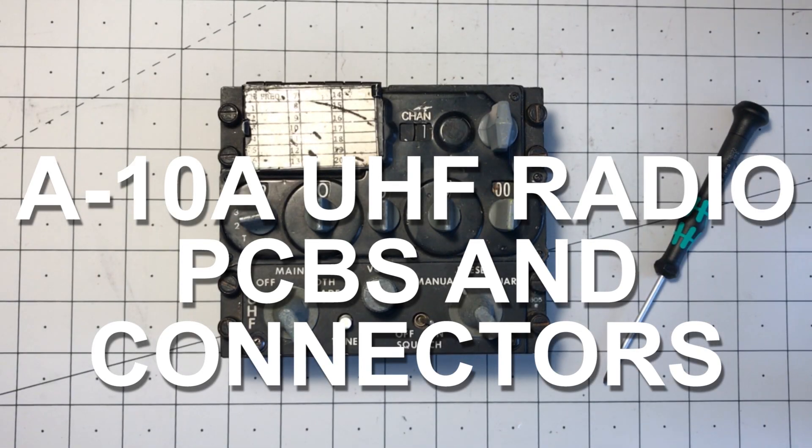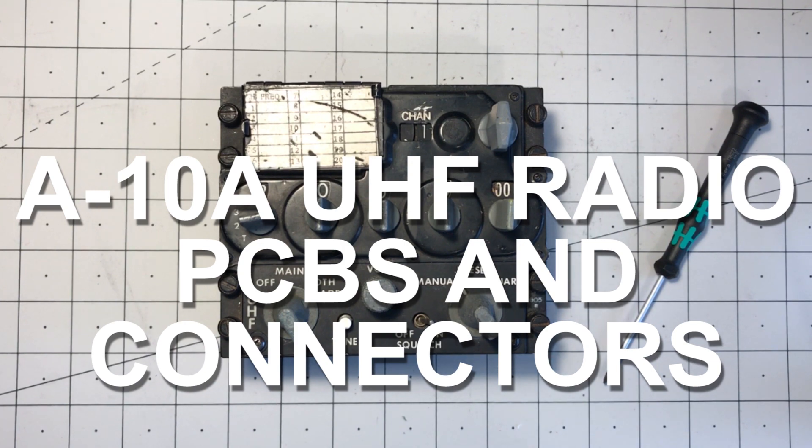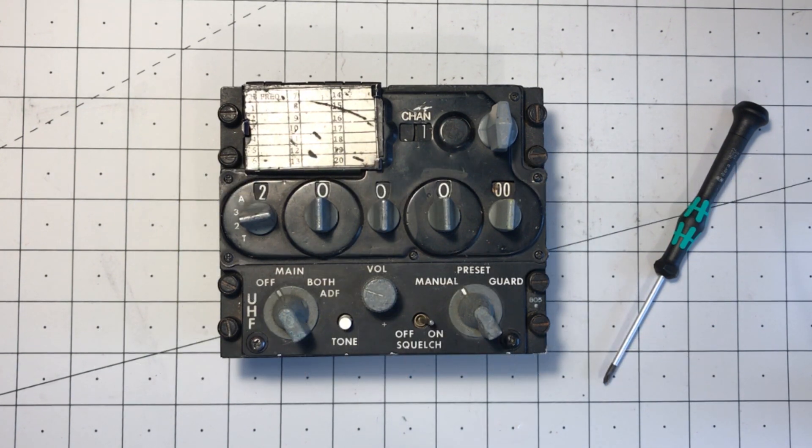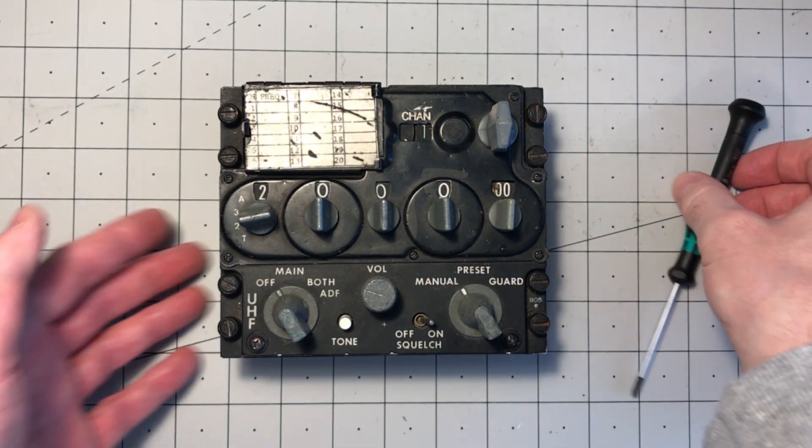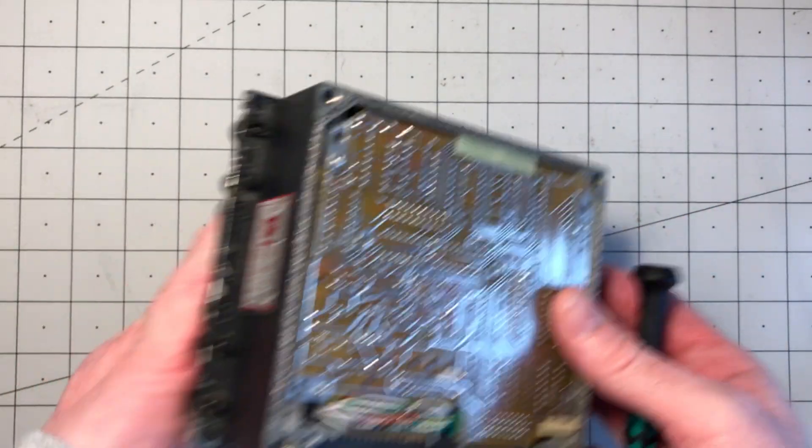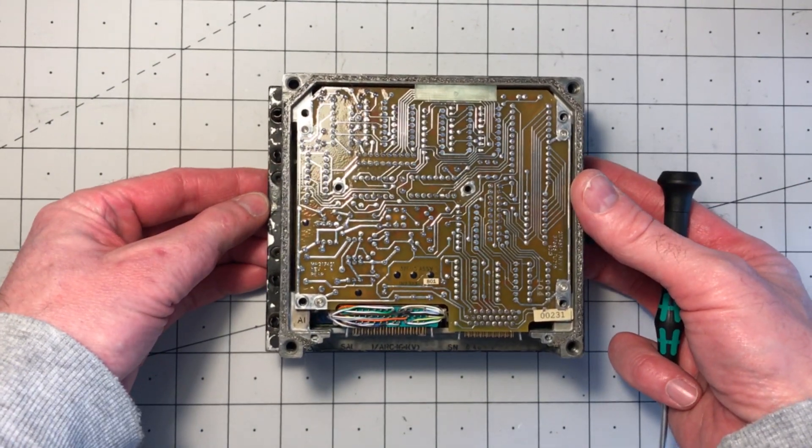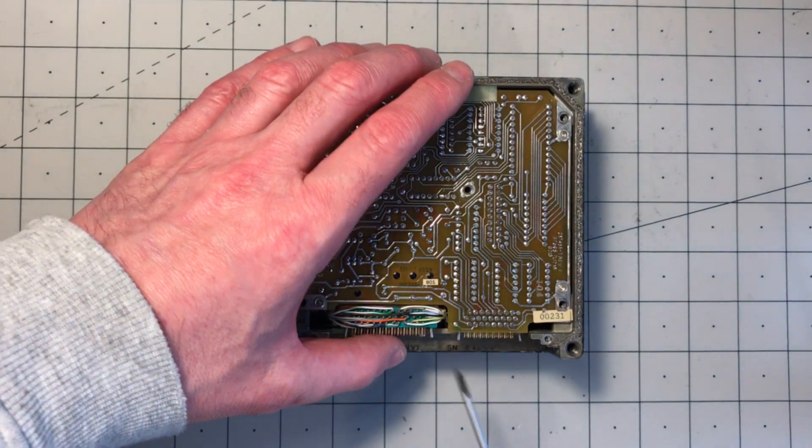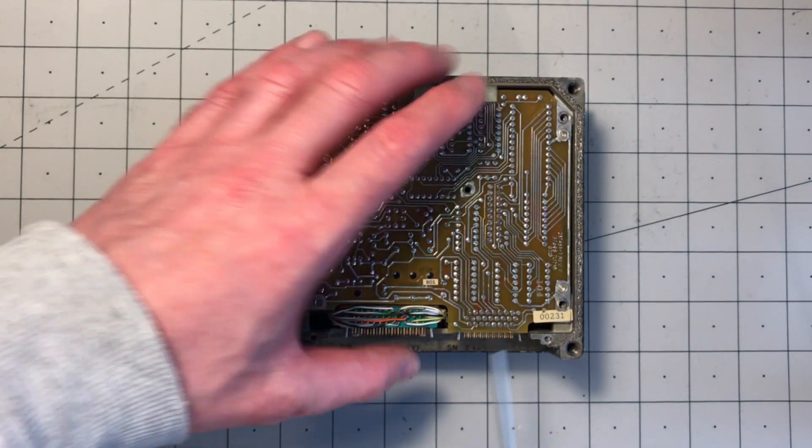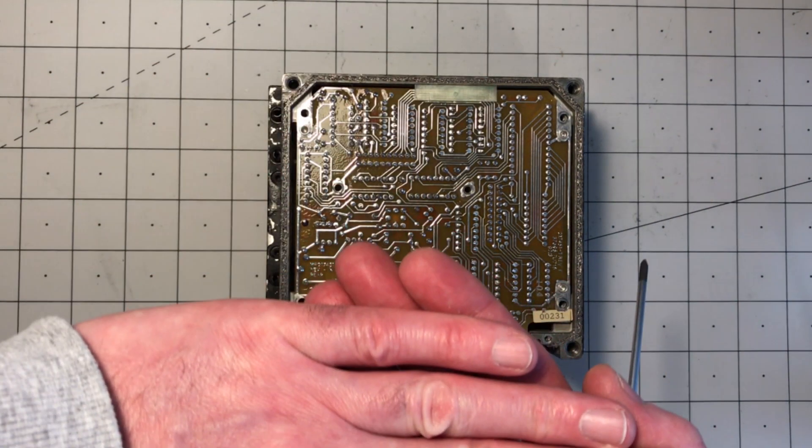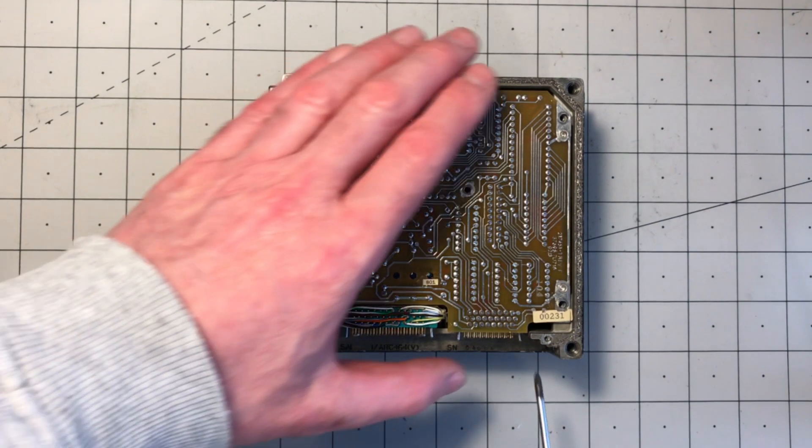Here's some more info on the A-10A aircraft UHF radio printed circuit boards and connectors. I'll turn the unit over. You might remember inside there's two circuit boards sandwiched with the components on the inside.